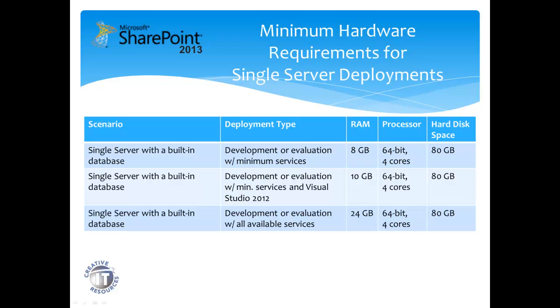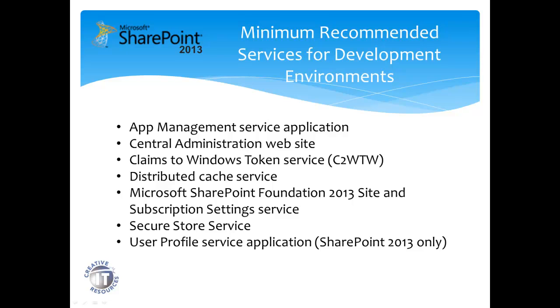and 24GB if we install all the available services for SharePoint. The minimum recommended services for development is listed here.